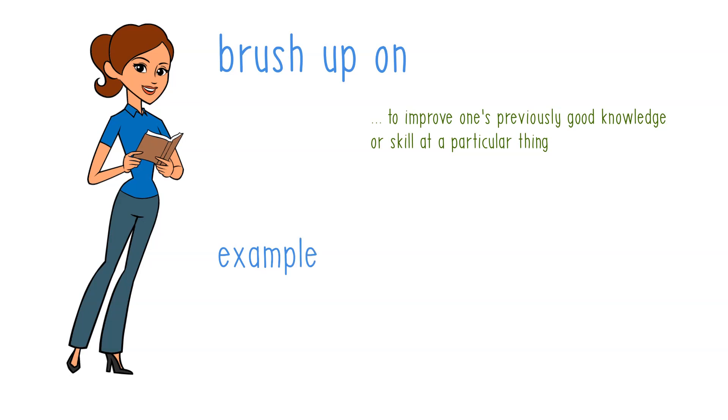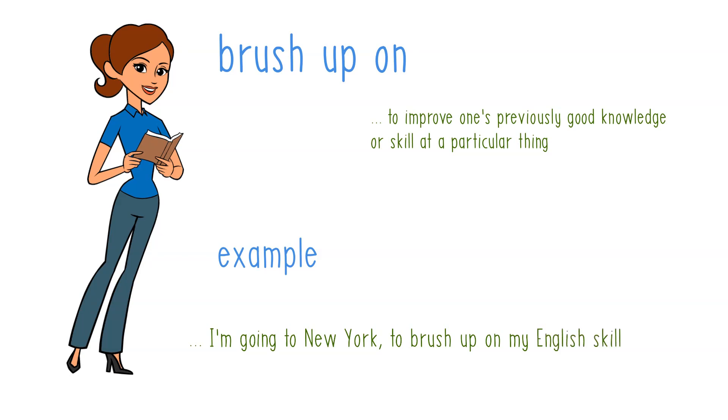And we can say: I'm going to New York to brush up on my English skills.